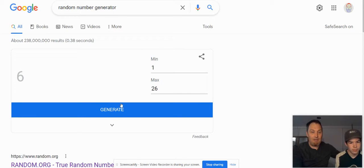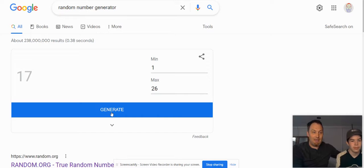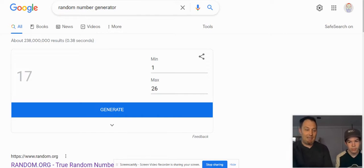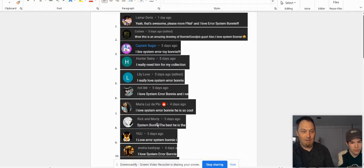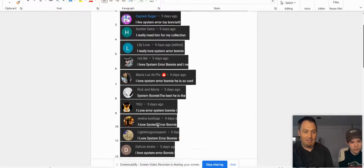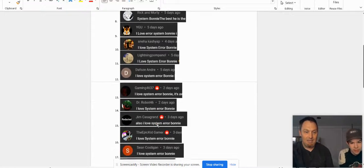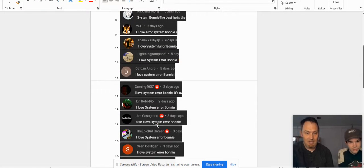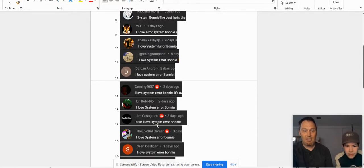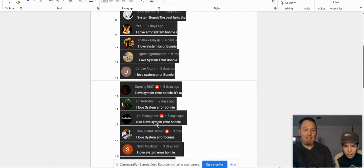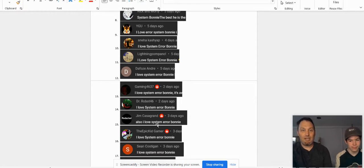So random number generator, can you go ahead and hit generate? 17. Looks like the winner is Sean Costigan. Awesome!